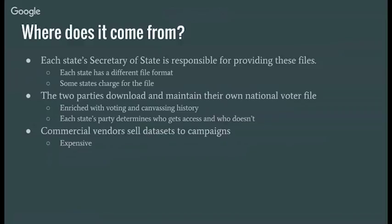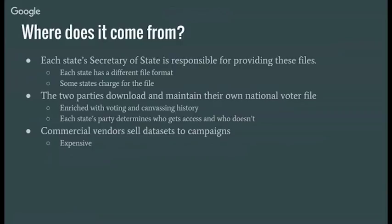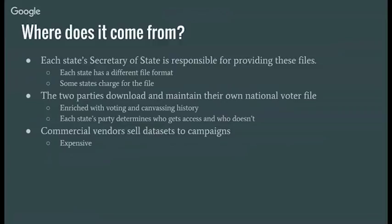Like I mentioned, it comes from secretaries of states' offices, and they're responsible for providing these files. Each state has their own file format, and a number of states charge for this file, and some states charge exorbitant fees for the files. Traditionally, the parties have the highest quality versions of this file. They download it, they maintain it, they keep histories of voting and canvassing history. The problem is that each state's party determines who gets access to the data. For example, I live in Illinois, and the Democratic Party, the arch Machiavellian state speaker of the House, he said flat out that if you're running against an incumbent, you just can't have the data. So there's also commercial vendors that'll sell the data sets, but that's an expensive way to get going.